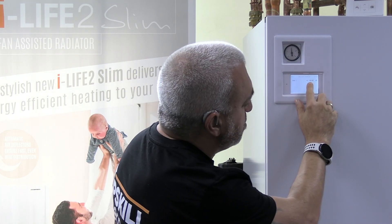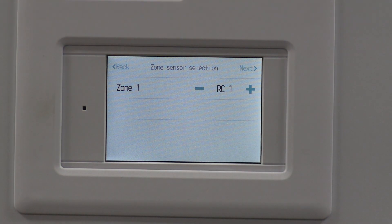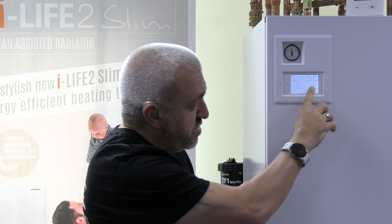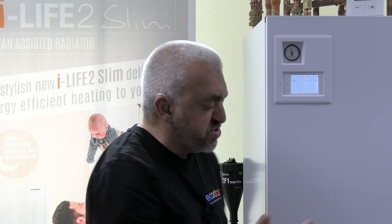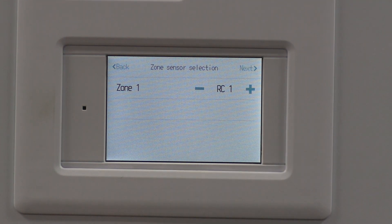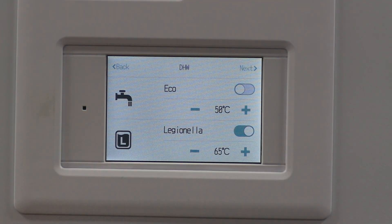For Zone 1, since this is set up as a one-zone system it's only offering Zone 1 of heating. It's asking how you're controlling Zone 1 - is it the main RC or room RC one? Room RC one would be the Mitsubishi wireless room stat. Since I've previously paired that as number one it appears there as room RC one, so I'm going to set this to room RC one.